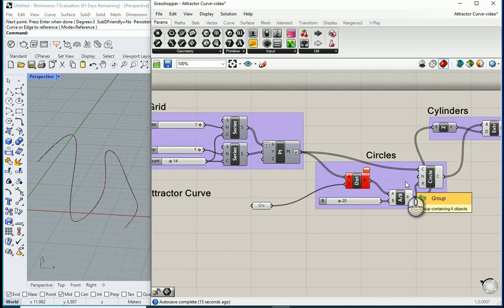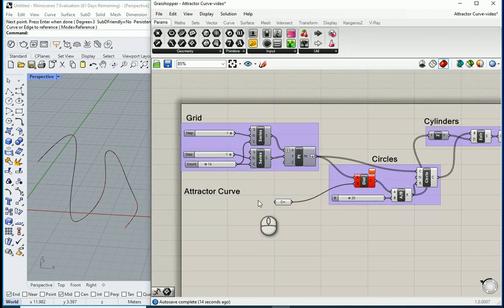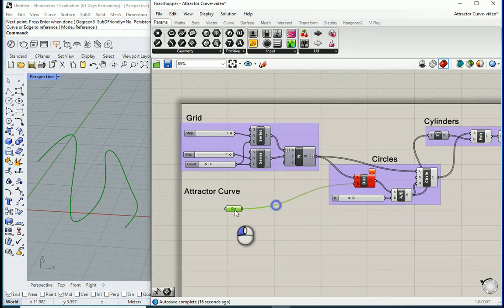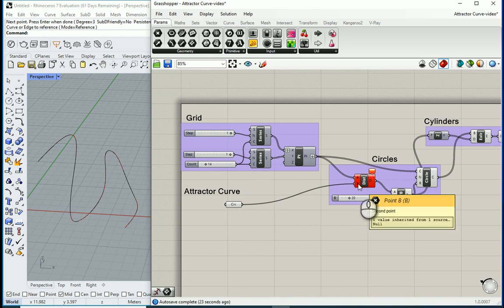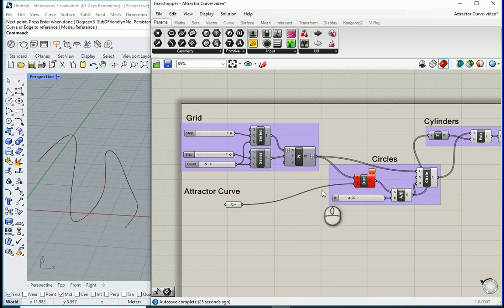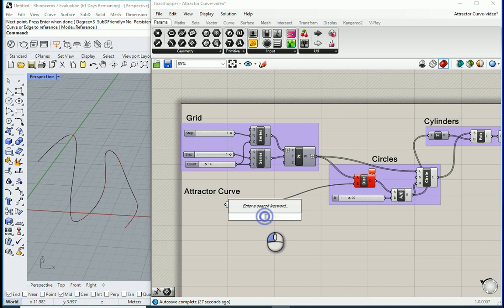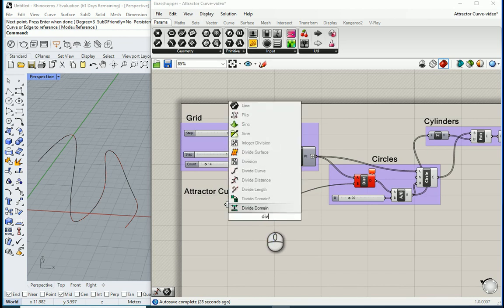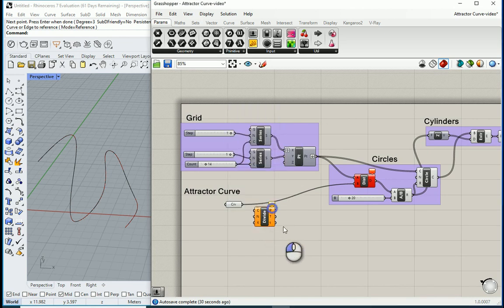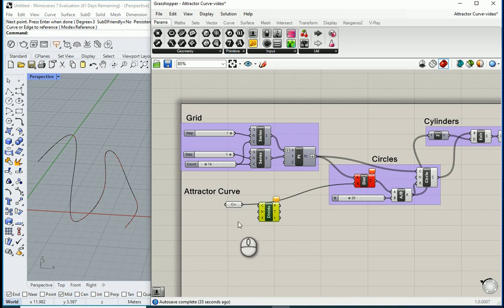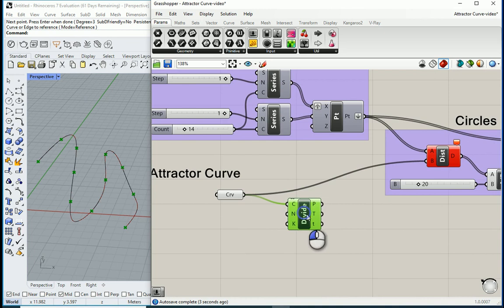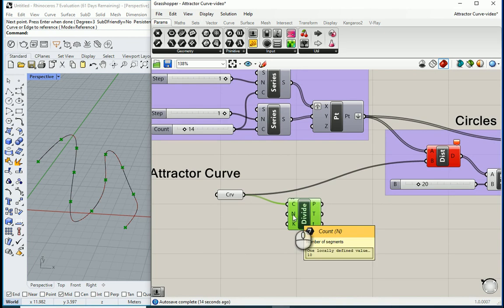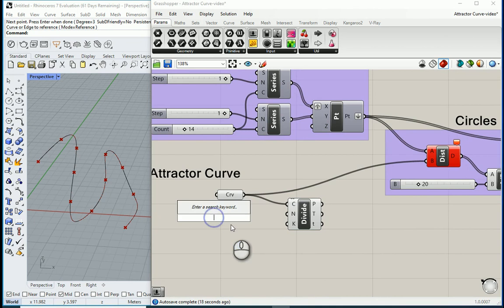So we're going to need a set of points on the curve, right? So how about we divide the curve into a number of points and then we attach that points node to the B value here. So I want to go with divide. I'm going to type divide. Divide curve is what I'm looking for. Curve goes to C which is curve. So this goes here and now we have a number of points. I can change the number of points. For now we have only 10. I can bring a number slider.